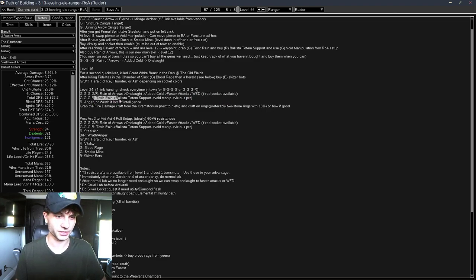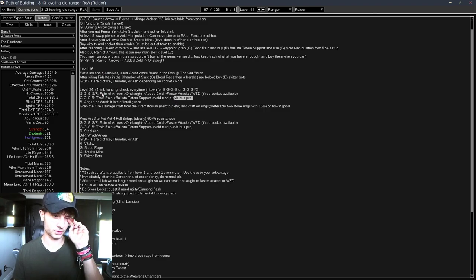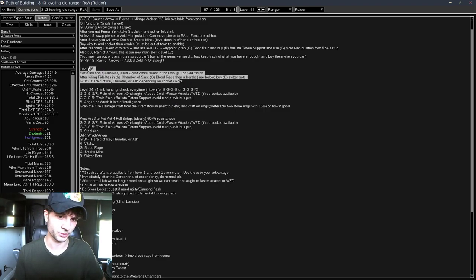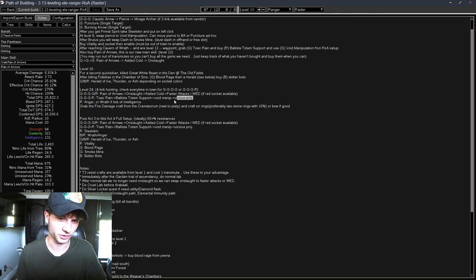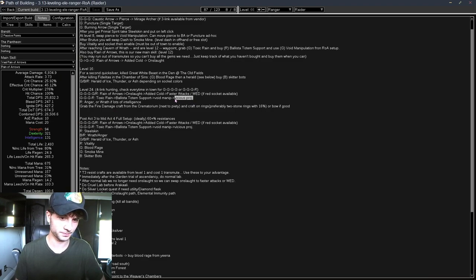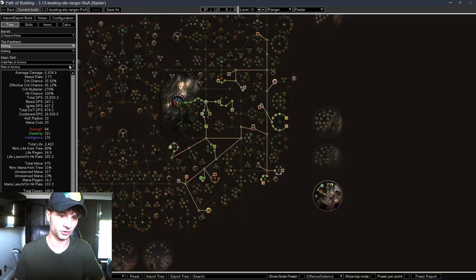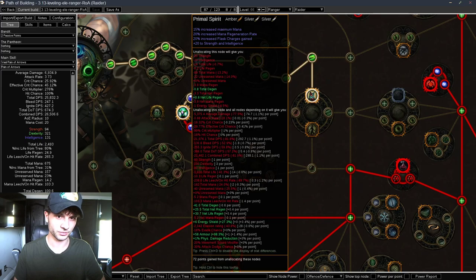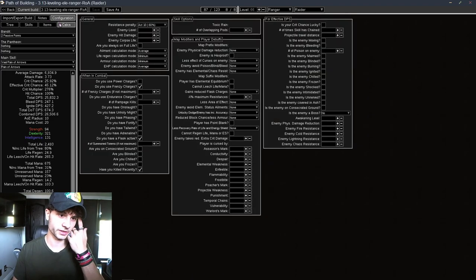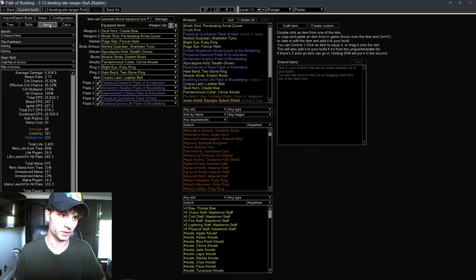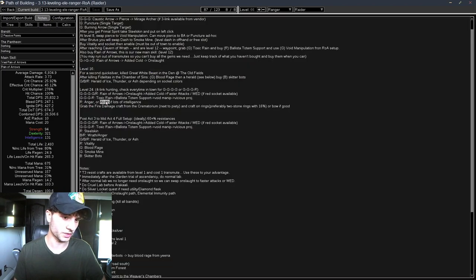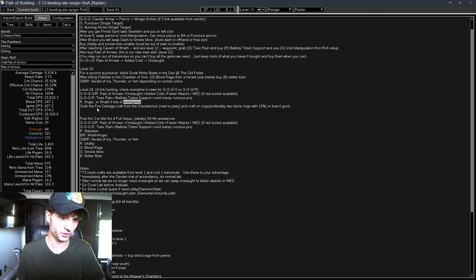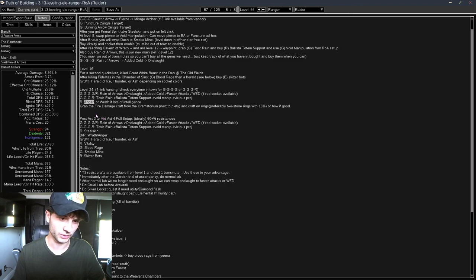This Onslaught can be something else if you want it to be. And then Faster Attacks or WED, depending on what color you have. If you don't have chromes and you have a green-green-green-red, you can just use WED instead. But I think Faster Attacks is better. And then this is our Single Target, Toxic Rain, Ballista, Totem Support, Void Manip, Vicious Projectiles. You get Vicious Proj in Act 2, somewhere around after you open the Dark Seal, you can get Vicious Proj. But you don't need to buy it until later. You can come back and pick it up. And then we'll take Anger or Wrath.